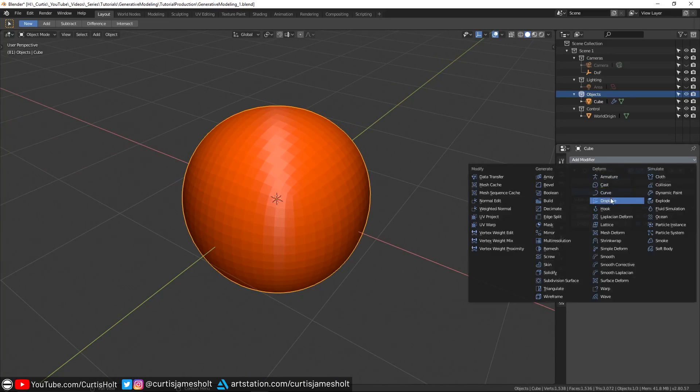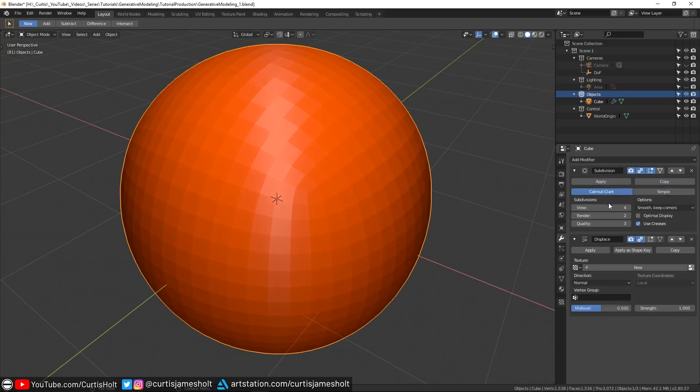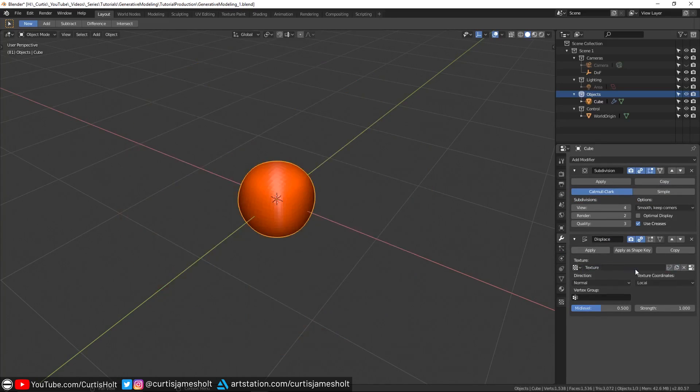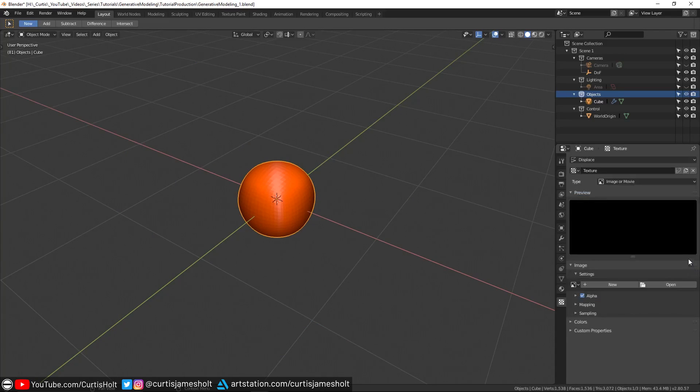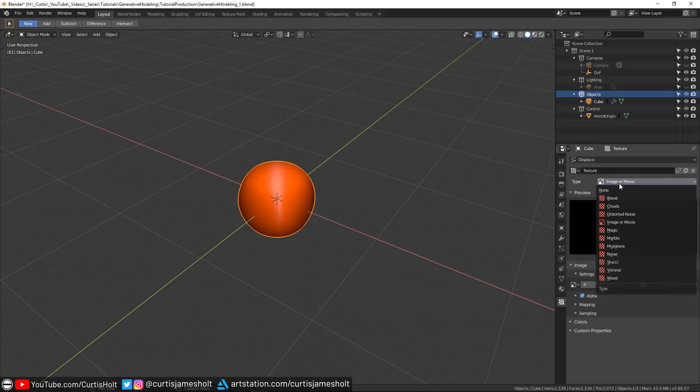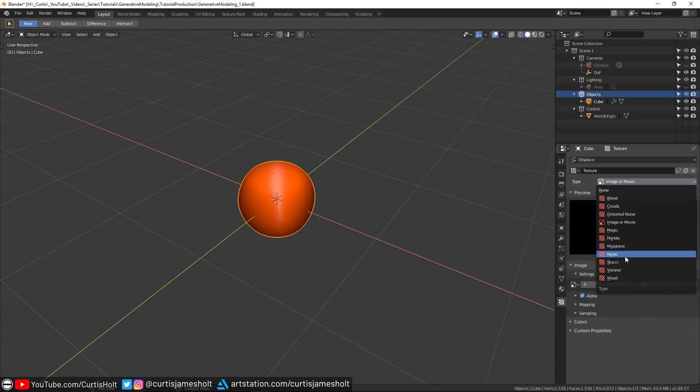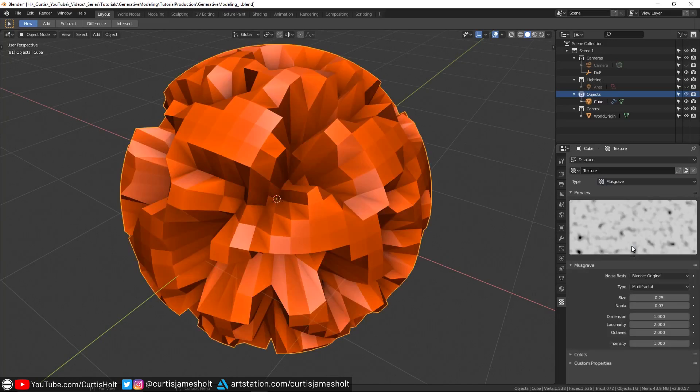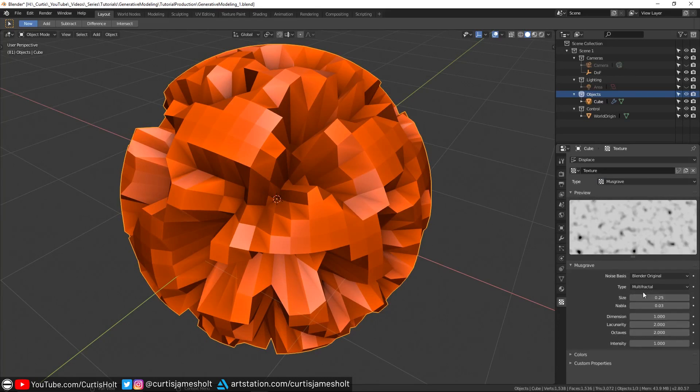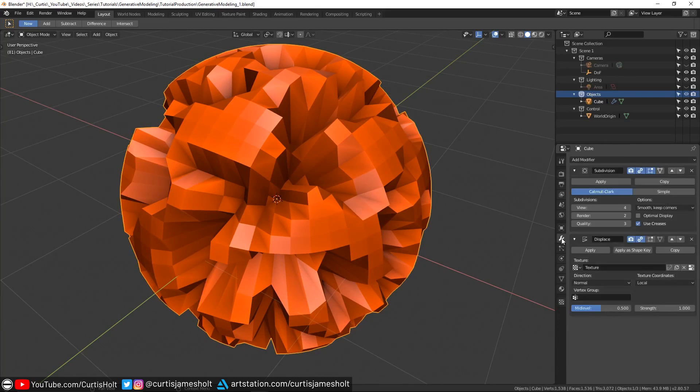Following that, we'll add a displace modifier. For this, we'll click on new to create a new texture and click the show texture in texture tab button on the right to bring up the texture settings. What we're going to do here is click on the type drop down and choose one of the generated textures. You can pick whatever you like, as you can use any of them to build up different styles, but I'm going to go with the musgrave pattern. You can also change specific settings for the texture generation here, but I'm going to leave them at the defaults for now.